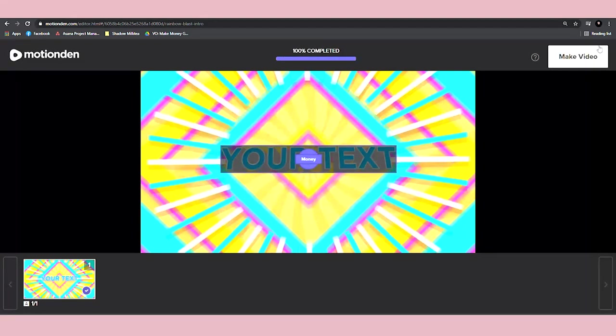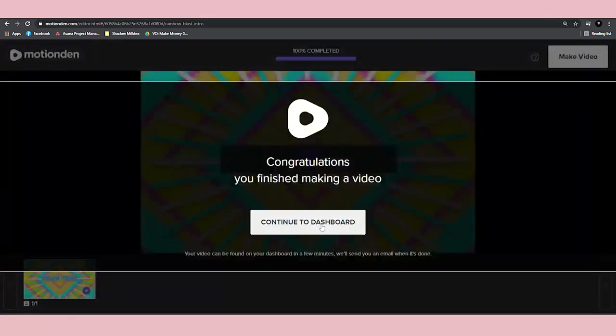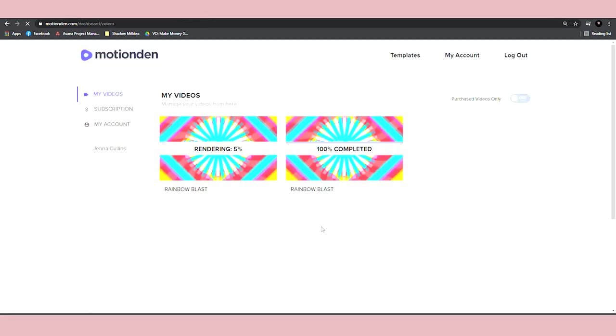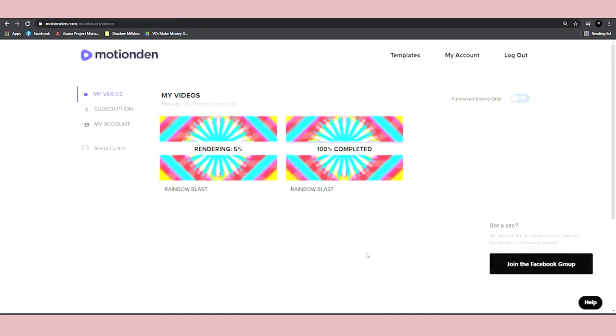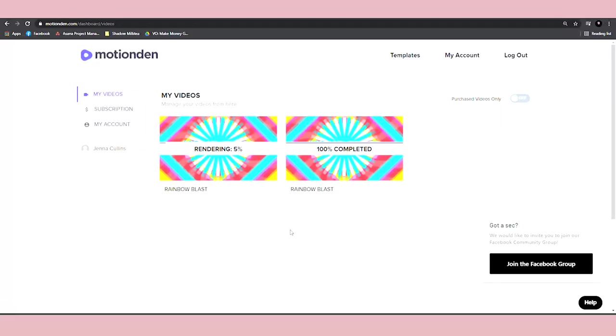They will instantly generate that video for me and I'm going to show you how you can sell those types of videos for $25 to $30 again and again. I'm also going to show you proof that it actually works because people are already making money every single day with the same strategy.